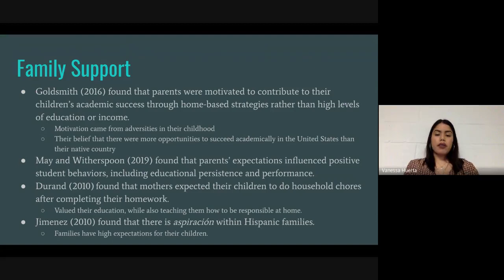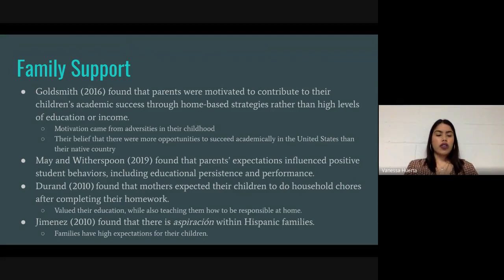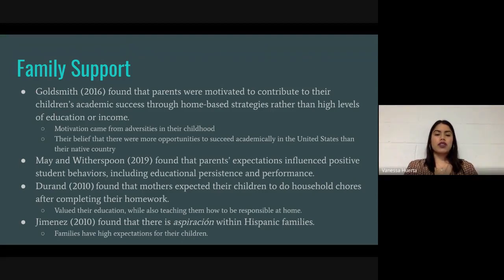Ame and Weatherspoon found that parents' expectations influenced positive student behaviors, including educational persistence and performance. Durand found that mothers expected their children to do household chores after completing their homework — valuing education first, knowing the importance of completing homework and studying before doing chores. This taught both responsibilities, and parents understood the need to prioritize a good education for their children.